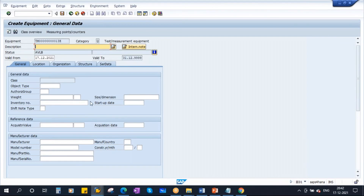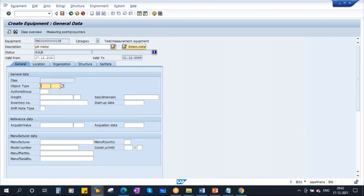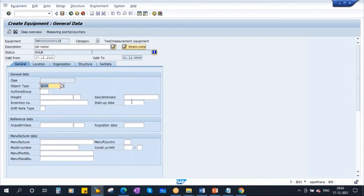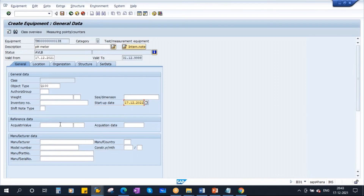We are now in the normal equipment screen with tabs and subscreens. I'll create the pH meter description. You can enter all the other data — object type, test equipment type, and other information.